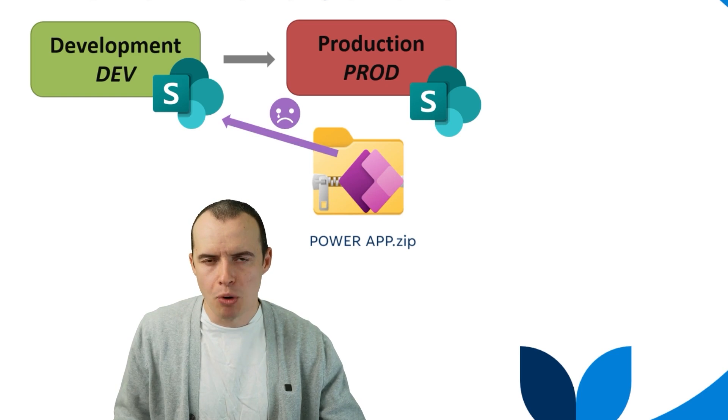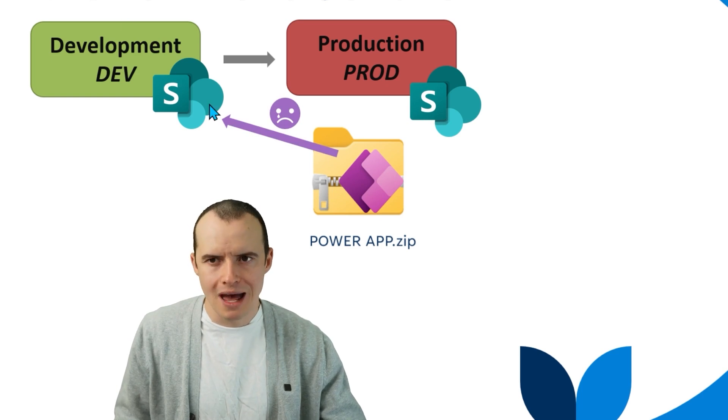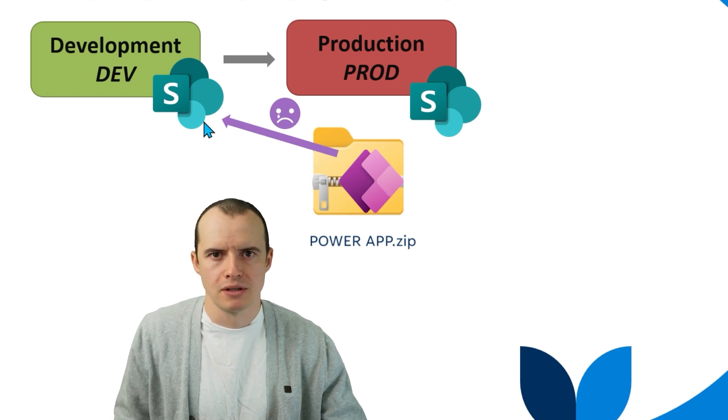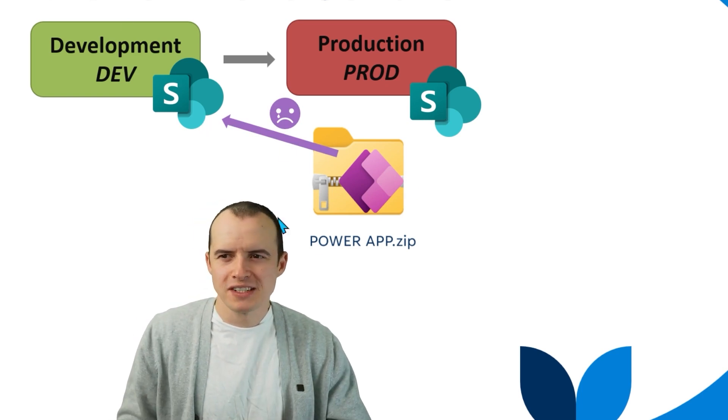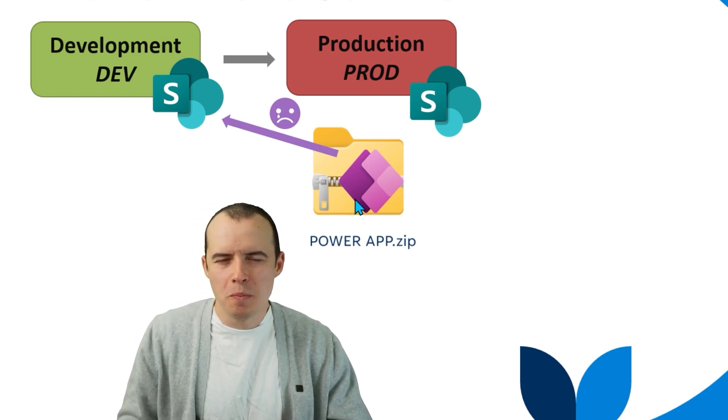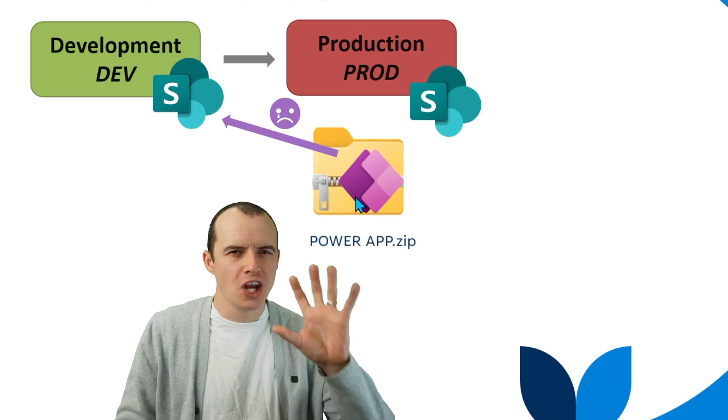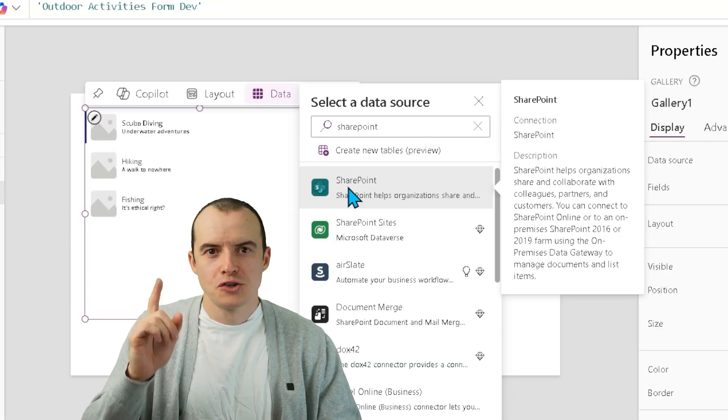It's going to keep pointing to your dev SharePoint site. So to fix this, they try to open the solution, change the connections, and it gets messy.